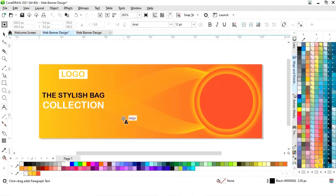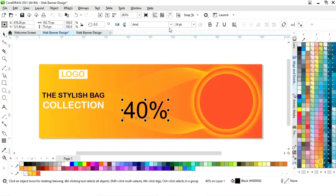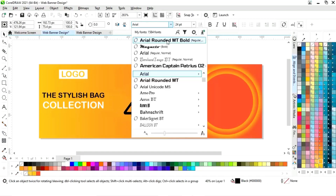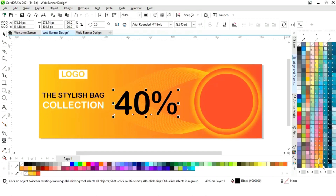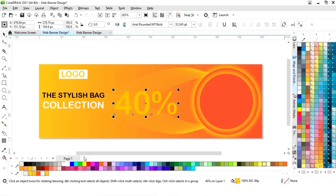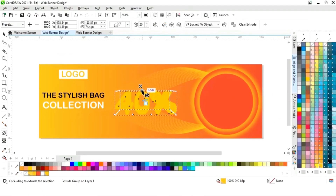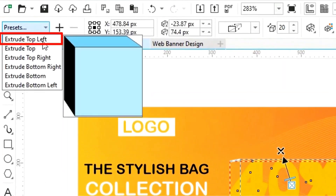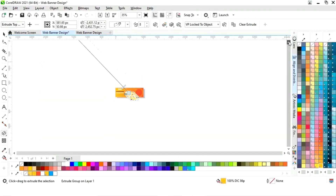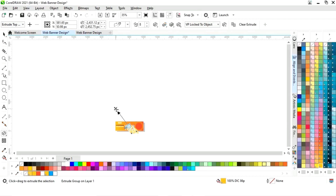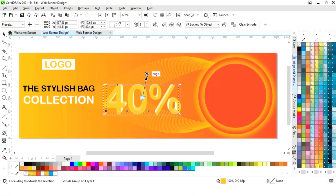Again we will select the text tool and write the percentage of the discount or the sale. We will change the font style and increase the size, then change the color of this text. Now we will select the extrude tool from the toolbar and apply it. We will select the presets and choose Extrude Top Left, then adjust the extrude tool.